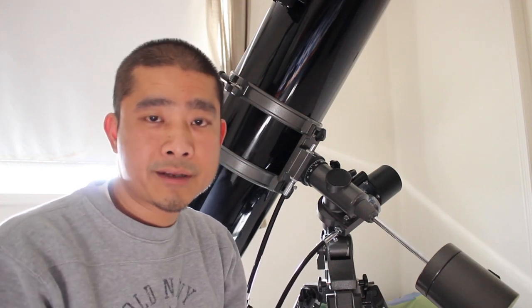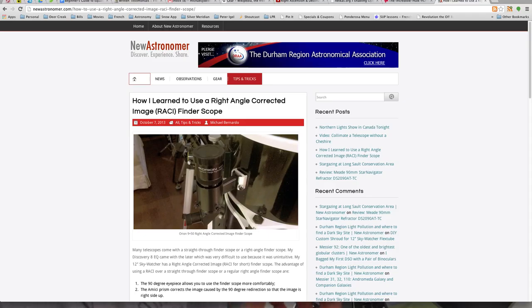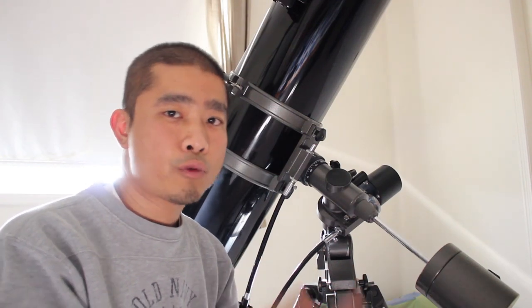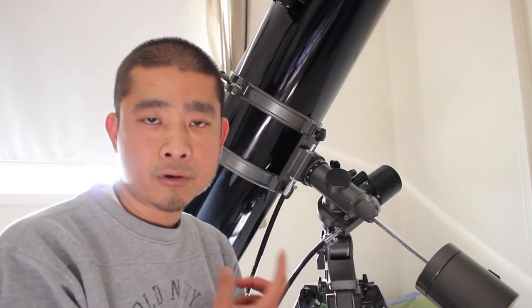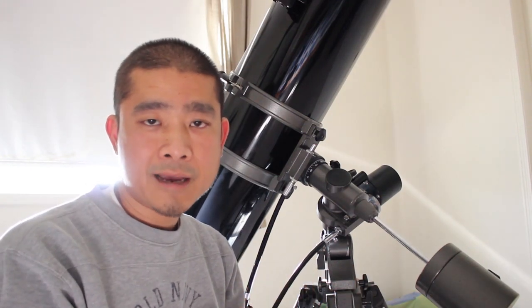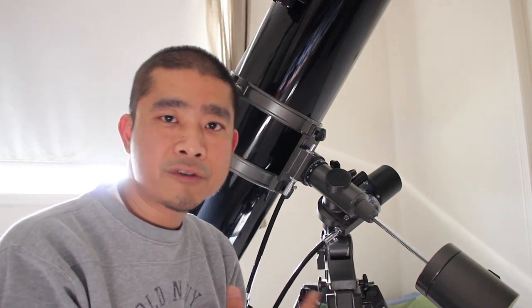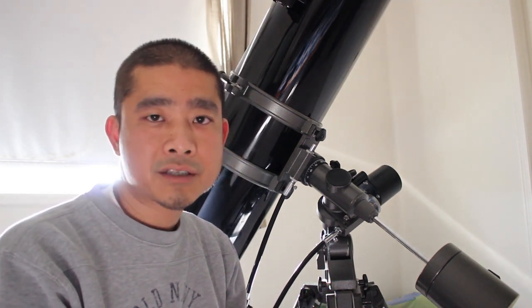For example if you are using a finder scope that is image corrected. You look through the eyepiece the objects seem to move in the correct direction. But when you look through your telescope's eyepiece they seem to be moving in the opposite direction.